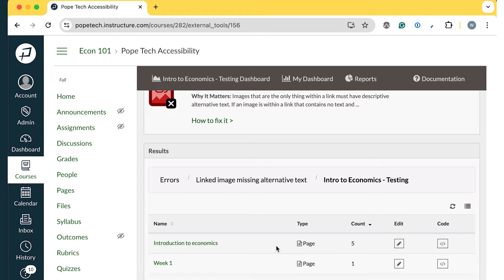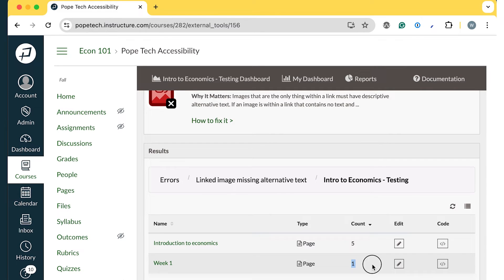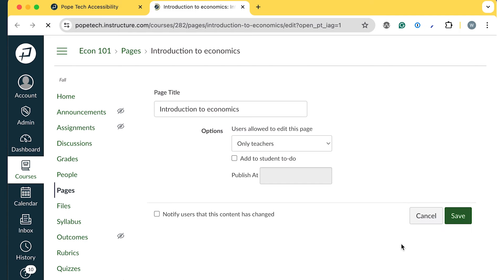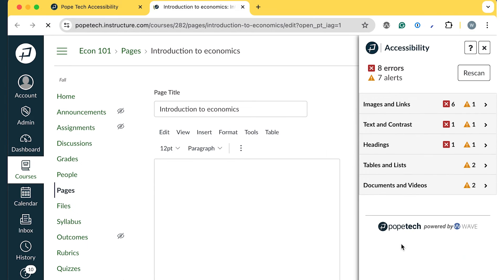There are two pages with linked images missing alternative text. Introduction to economics has five instances and week one has one instance. From here, I'll select the Edit Content Block pencil icon for the Introduction to Economics page.